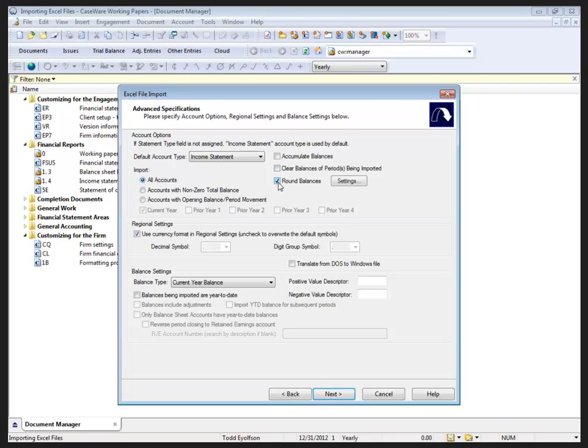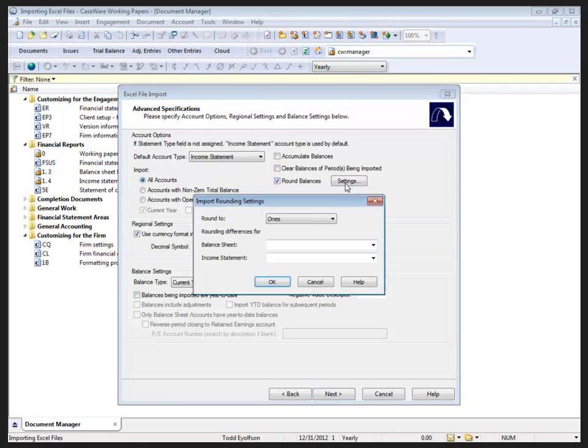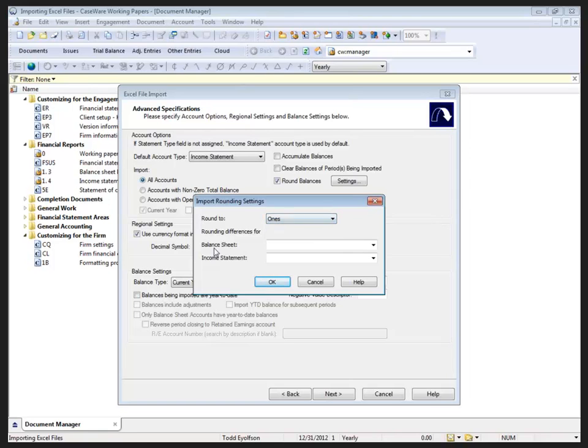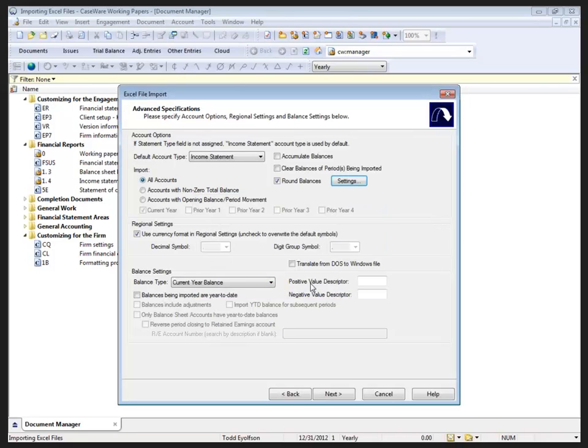Rounding balances - we can round at one thousand, millions, billions, etc. We just want to specify a balance sheet account and an income statement account to plug the rounding difference to on each of those statements. Other options are available here, but most times you're probably just going to move right past this screen to next.